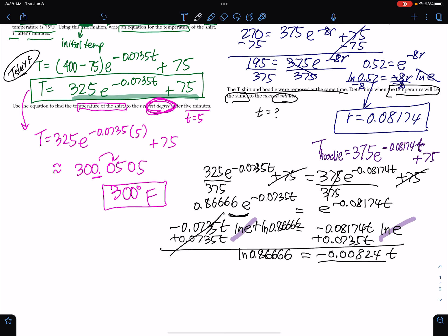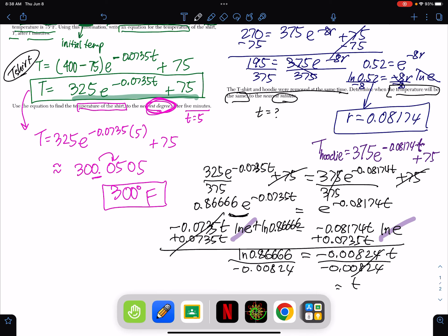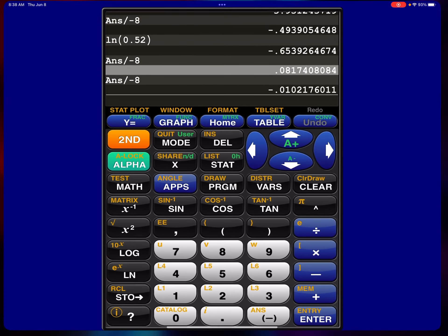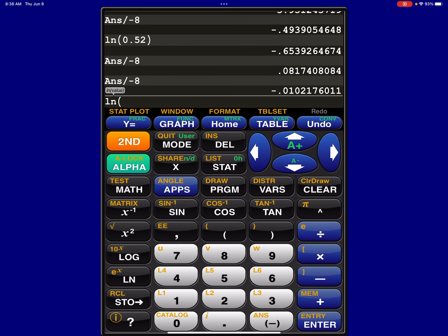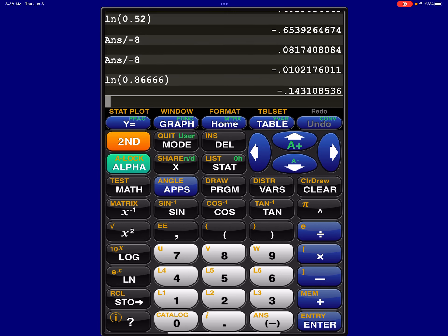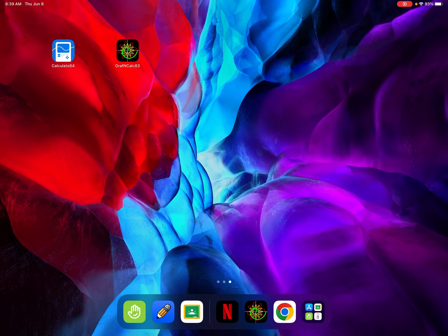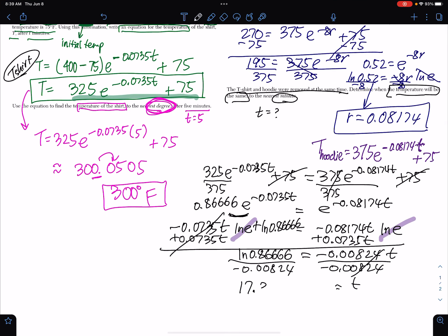We want to solve for t, so dividing both sides by negative 0.00824: ln of 0.86666 divided by negative 0.00824. Putting ln of 0.86666 in the calculator first, then dividing by negative 0.00824, I get 17.3675. The question says to round to the nearest minute, so the answer is 17 minutes.